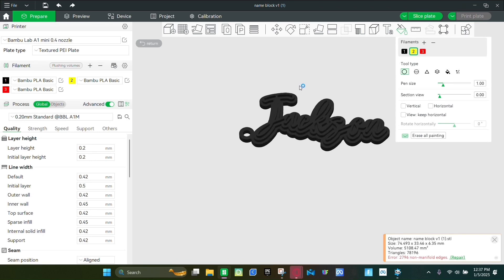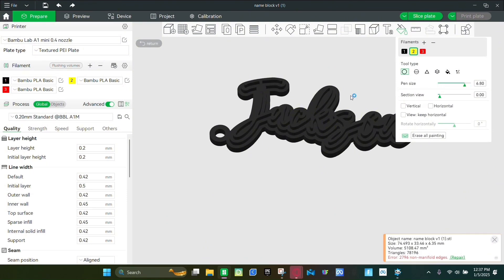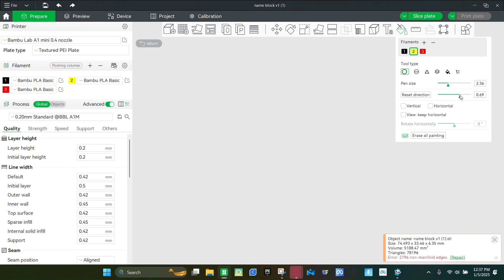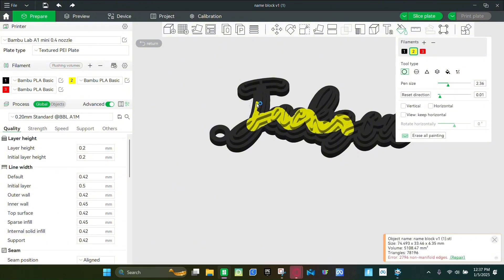And then the first feature that I'm going to show you is this circle. The adjustments you can do are the pen size, which is how big the pen is, and then also the section view. You basically just draw all over your prints.